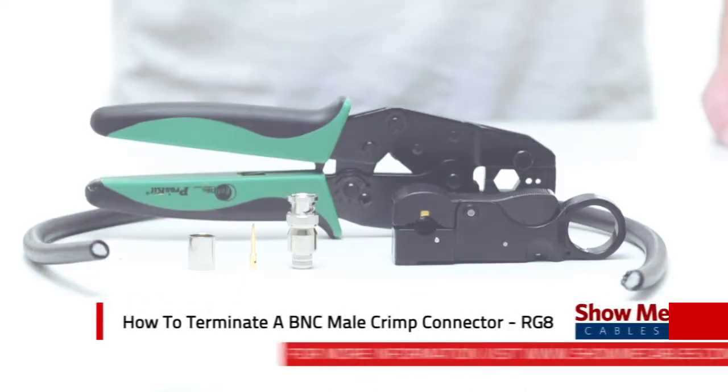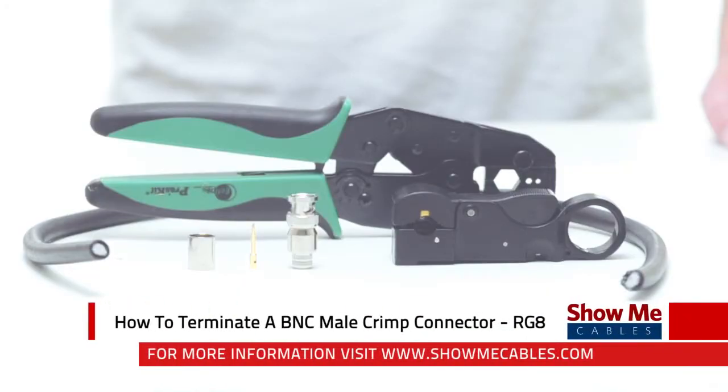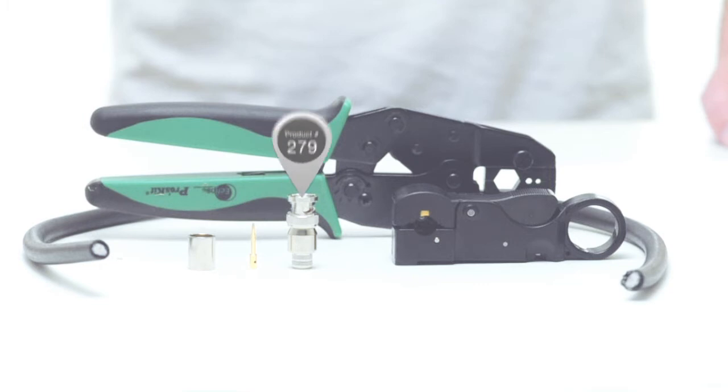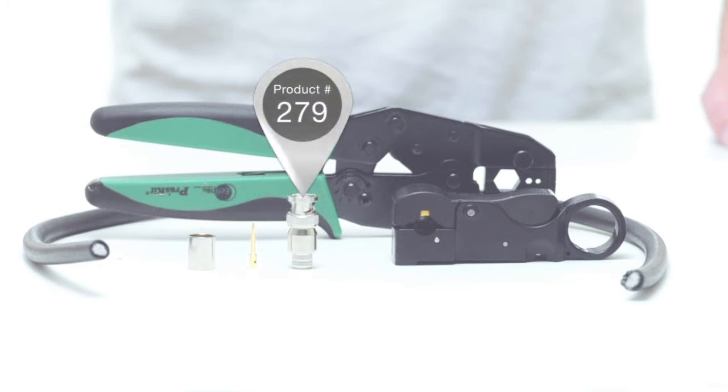Hi, this is Mark from ShowMeCables and today I'm going to show you how to terminate a BNC male crimp connector for RG8.